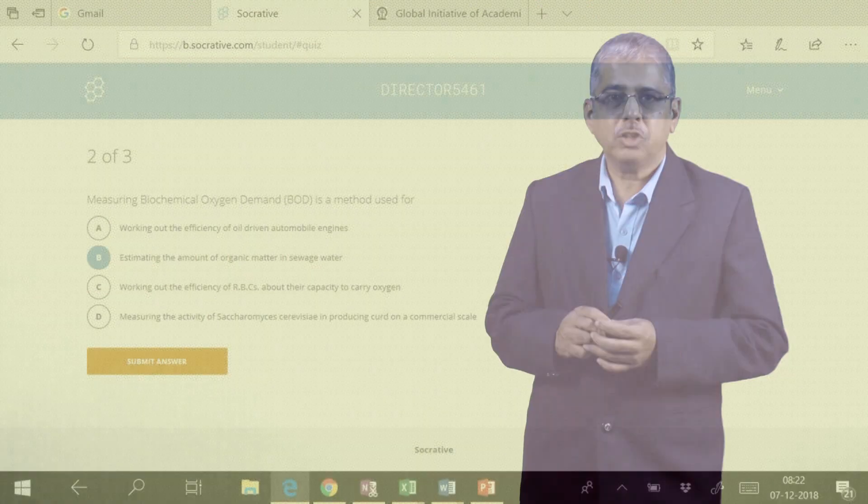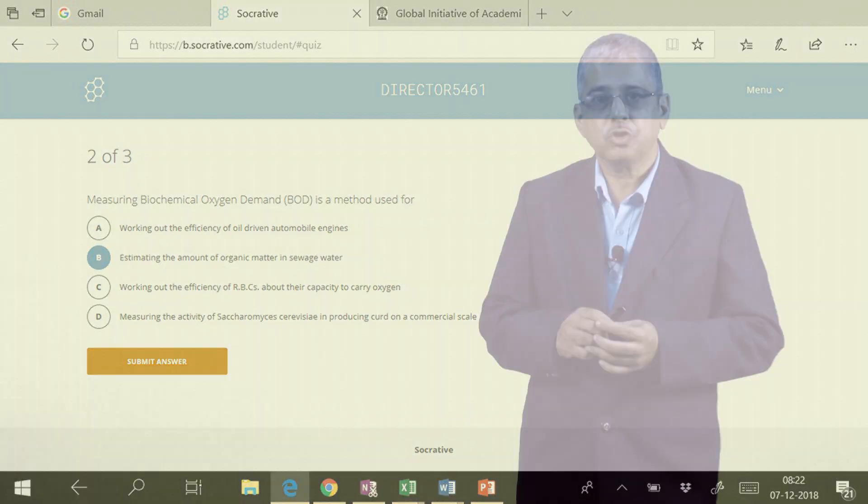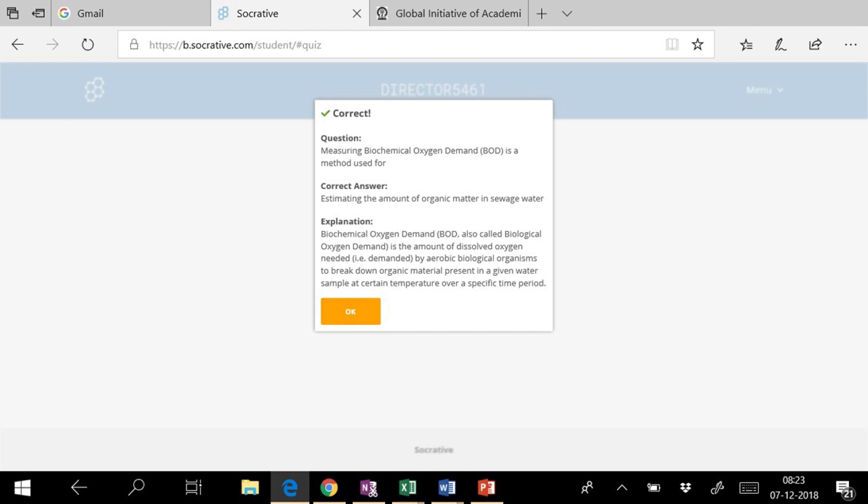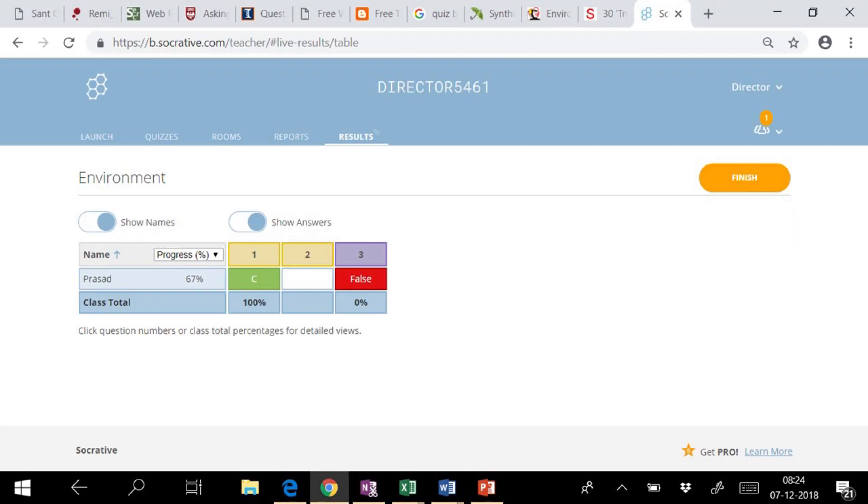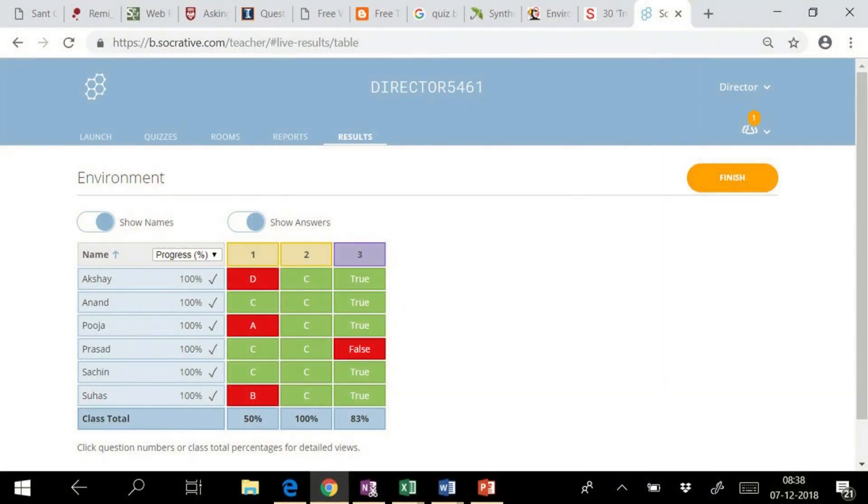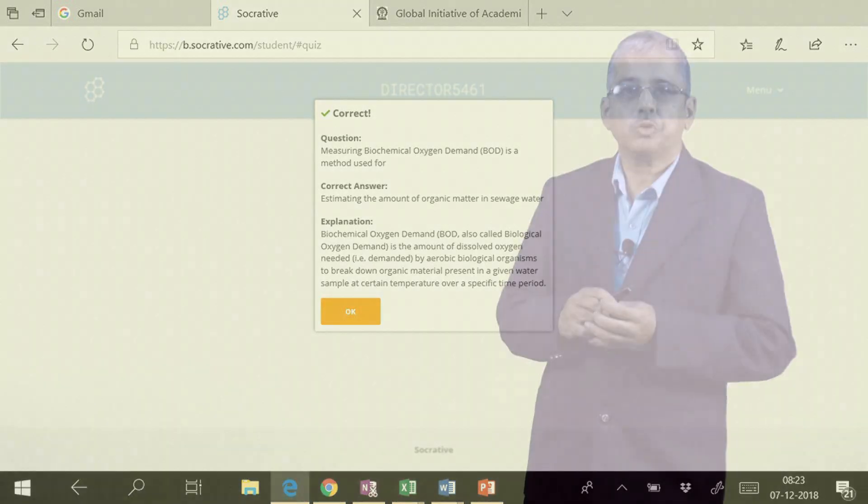As the student attempts the question, he or she instantly gets feedback. Teacher also gets instant feedback. If we as teachers have given an explanation for the correct answer, it will also become visible to the student as soon as he or she submits the answer. And we monitor the student's response in real time.